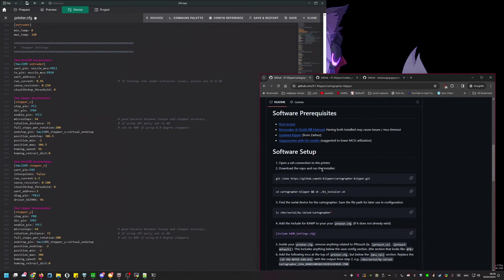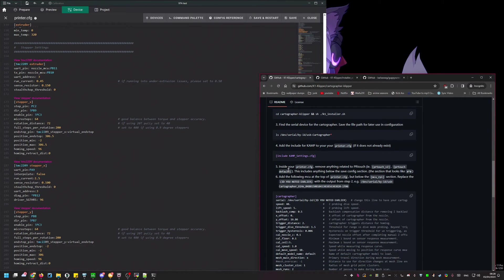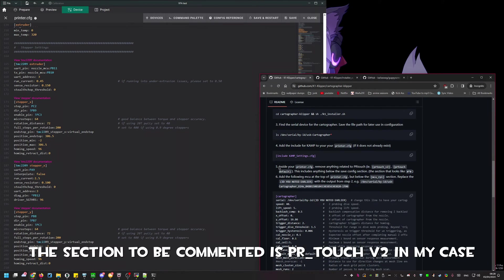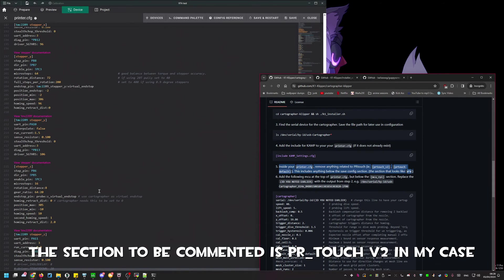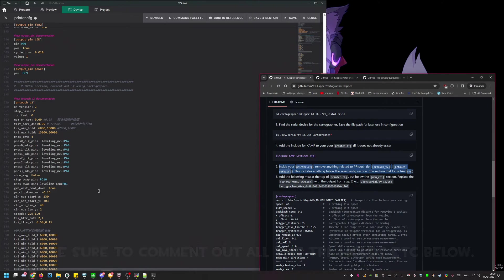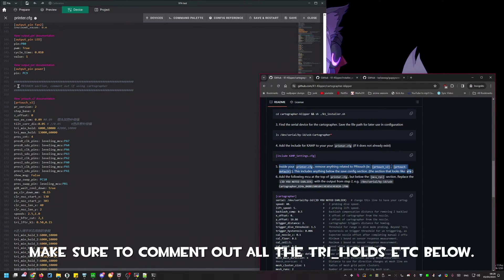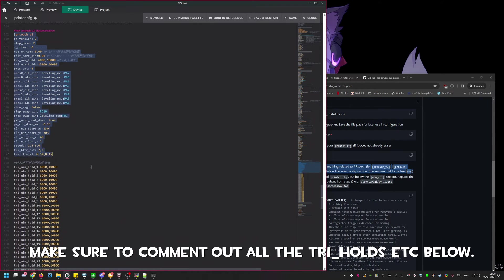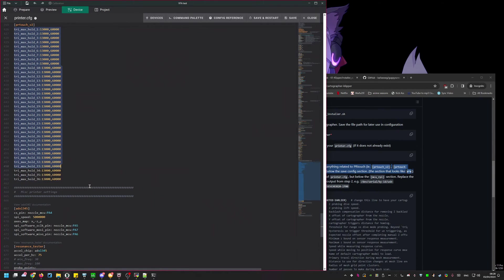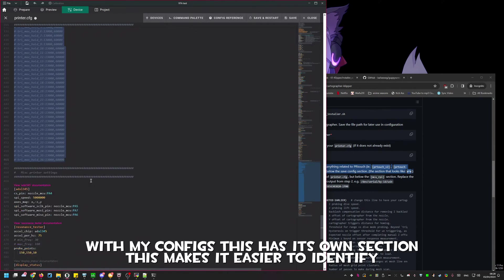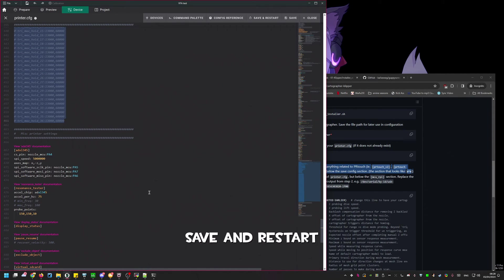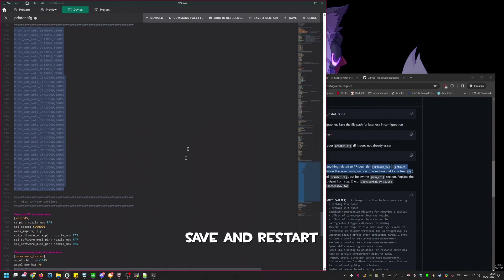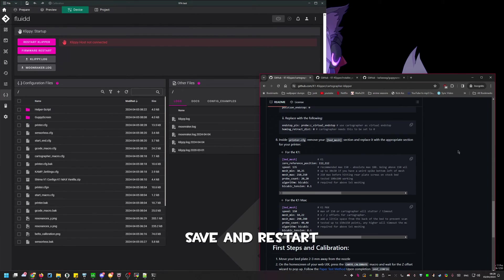And because Shima is forgetful we skipped a step. Go through your printer.config and comment out or remove anything related to PR touch. You'll encounter errors if you do not do this. The sections that you are looking for is PR touch v2 and all of the tri max hold below that section. Once this is done you can save and restart.